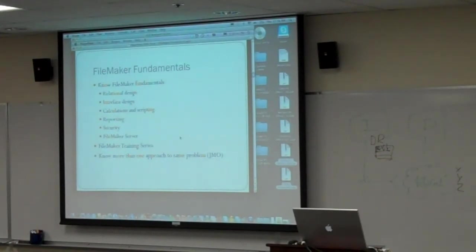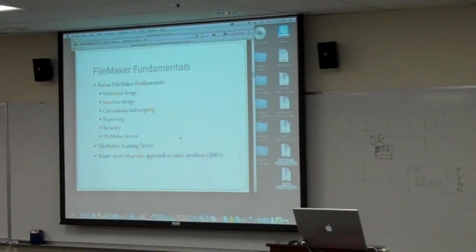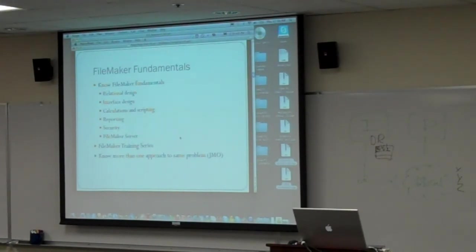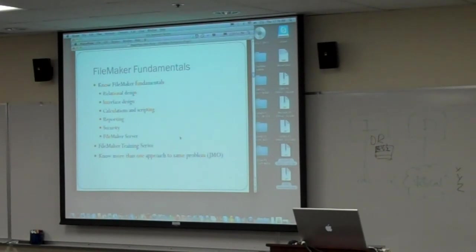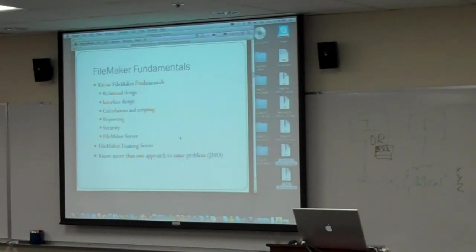One of the things that I'm sure John and the others have been driving home this week is knowing more than one approach to the same problem. John Mark Osborne kind of really is the one who, I think, first started vocalizing this point in our community through his training. Saying, look, there may be five different ways to implement a certain thing.